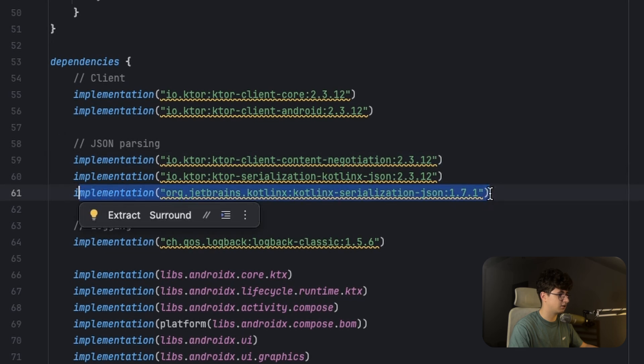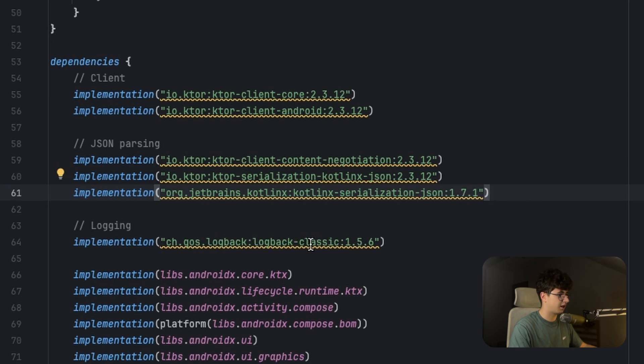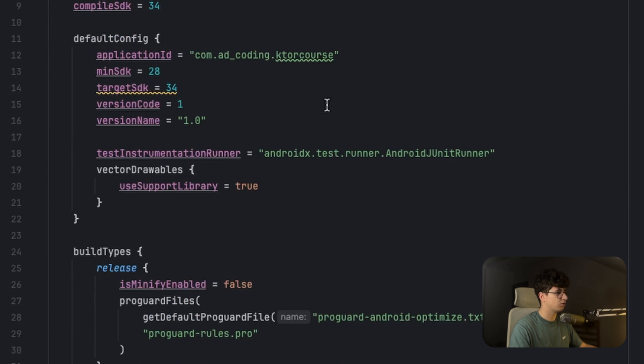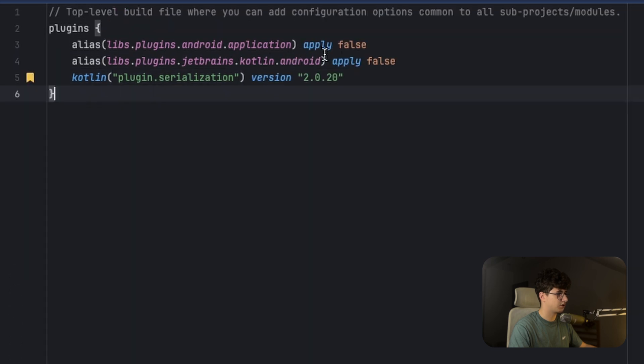And the serialization plugin is to use that JSON and convert it into a data class. And this logback classic is to not receive an error from the Ktor logging. Make sure that you also have the plugin serialization enabled, and in the build.gradle.kts from the project, you need to also add the serialization plugin.